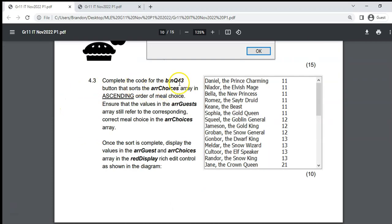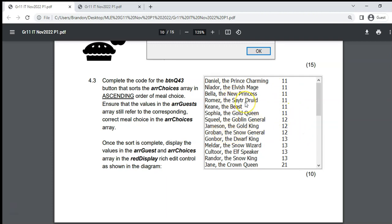Question 4.3: Sort arrChoices in ascending order of meal choice. Ensure the guest values still correspond correctly — if we swap positions in arrChoices, we must also swap the same positions in arrGuests to maintain the parallel array relationship. Once the sort is complete, display the values for arrGuests and arrChoices in the RichEdit.